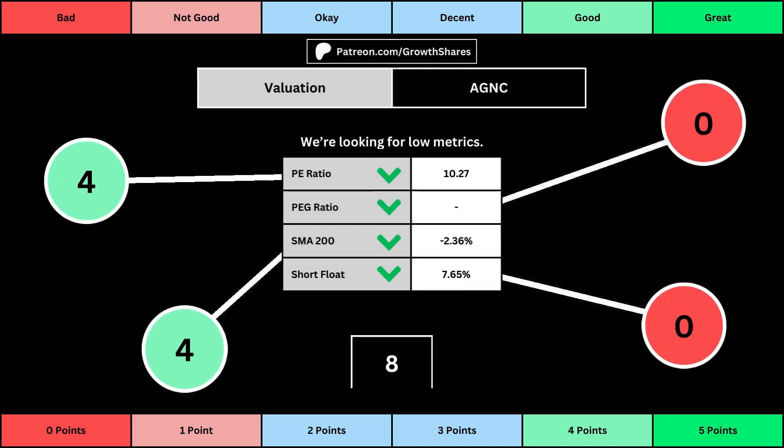This third set of metrics deals with the valuation of the company's stock based on its business. Think of the P/E ratio as a measure of speculation around the stock — we want them low. The PEG ratio adds earnings growth with the PE ratio. Then the 200-day simple moving average is the average stock price over that period; we want that low because it means we have a cheaper stock price. And short float is basically how bearish other investors think of the stock. For these four metrics, we want the values to be as low as possible — that will give us a higher point total within the bubbles.